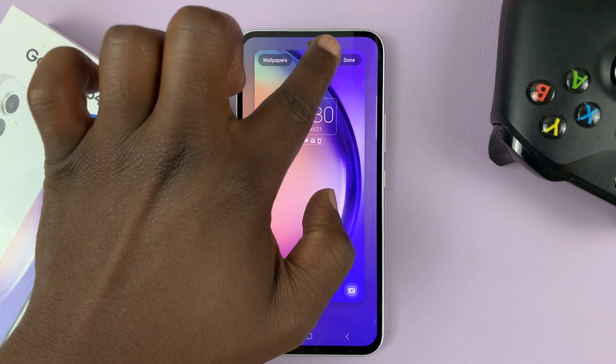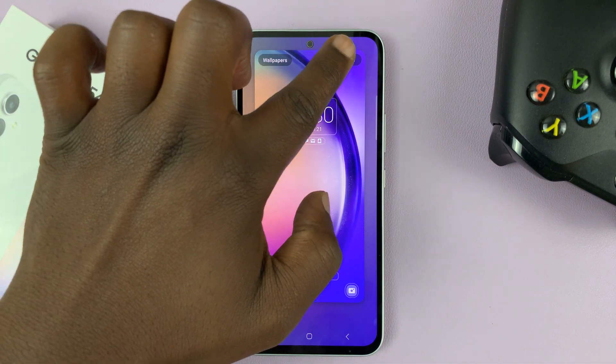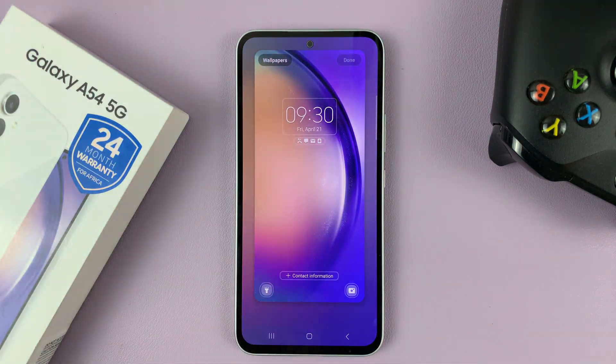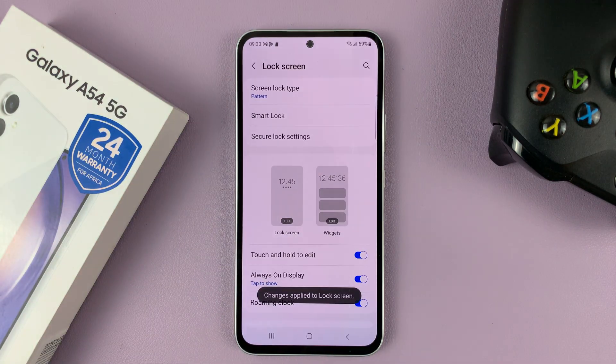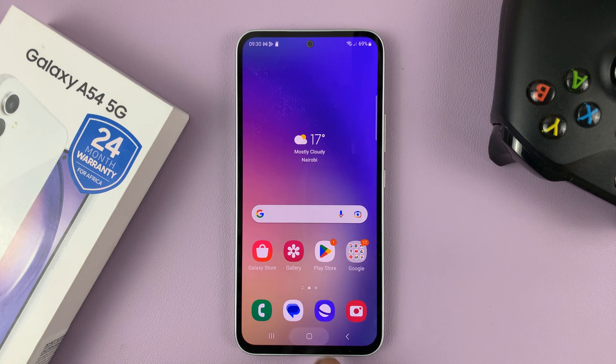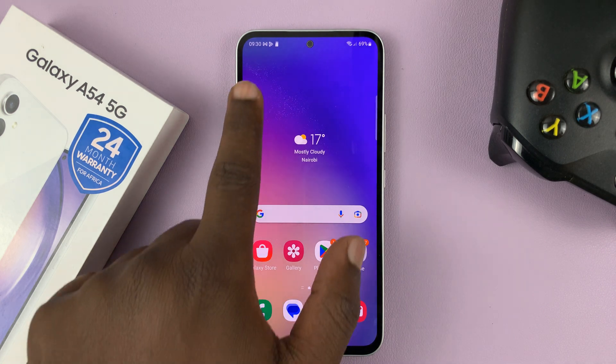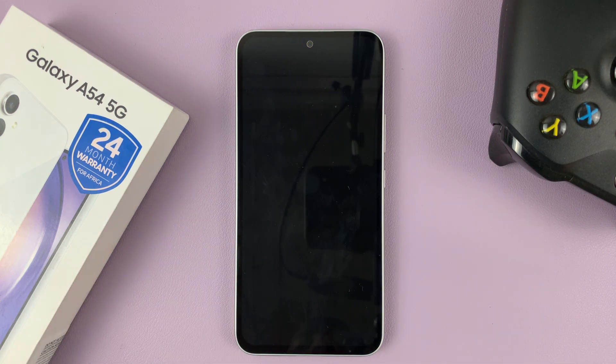When you're done, tap on Done in the top right corner. And now we should have shortcuts on the lock screen.